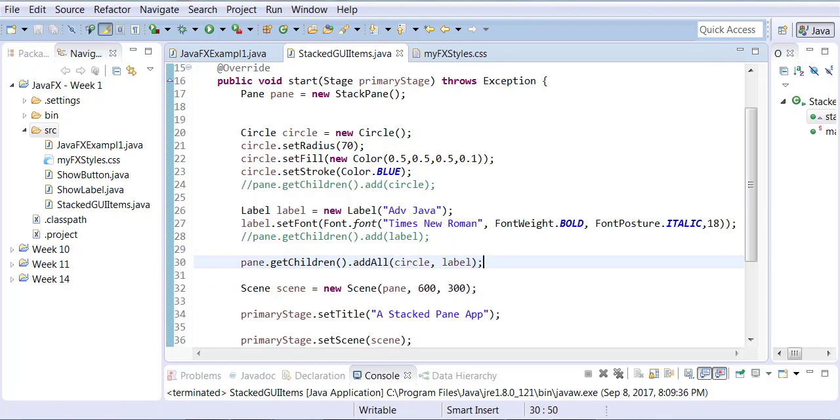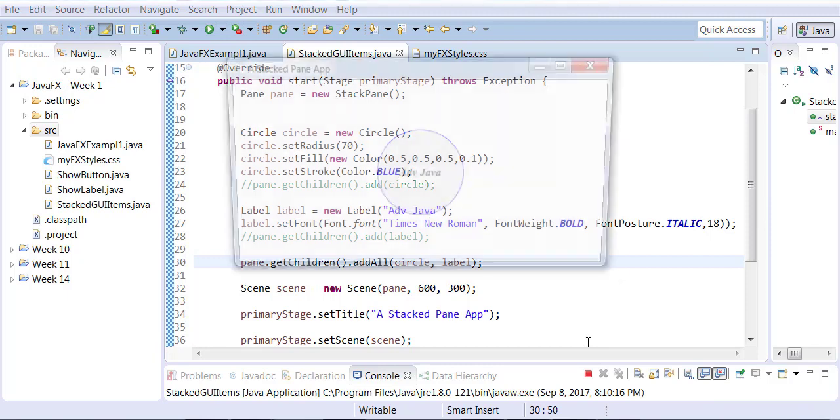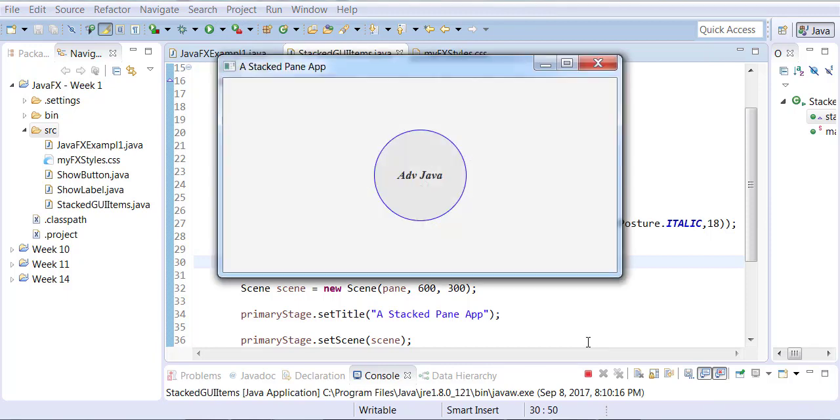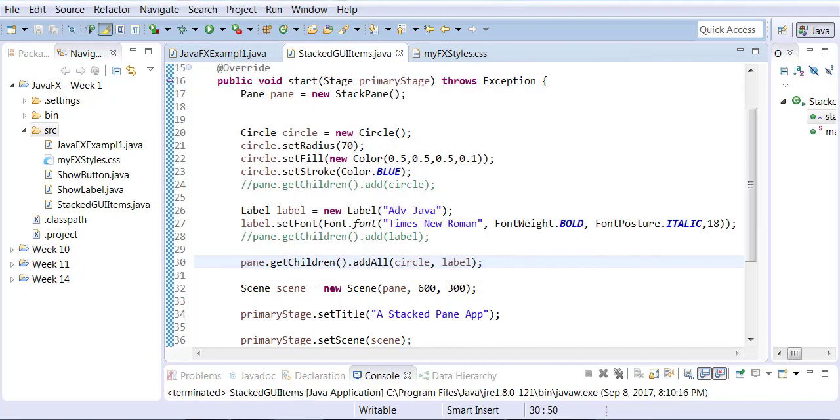And now run it. And you're going to get the exact same output. So if you want, you can add multiple items in a row, or you can add them individually.